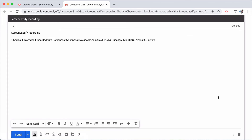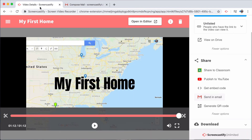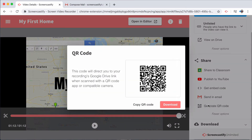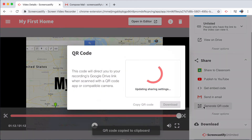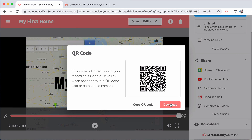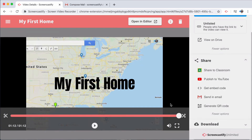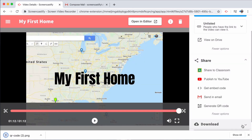Simply put in the email address of the person you'd like to share the video with and press send. You can also generate a QR code, which you can copy to your clipboard to share digitally, or download if you'd like to print it and paste it anywhere in your classroom or school.